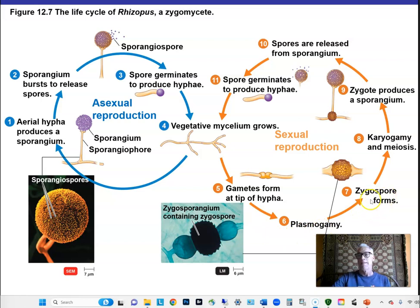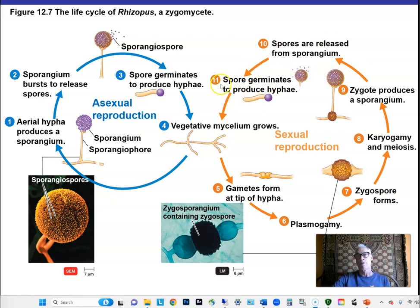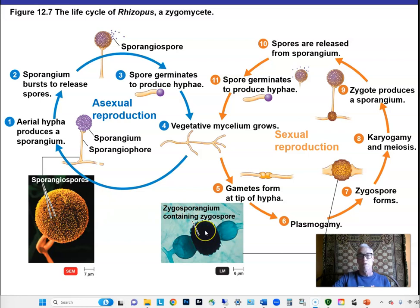After plasmogamy the zygospore forms as a diploid cell. Karyogamy and meiosis then occur, going from diploid structure to haploid spore formation. The sporangium produces haploid spores that are released and can germinate into cycles of sexual or asexual reproduction. So sporangiospores are the asexual form and zygospores are the sexual type. Just make a list of these two spore types produced by zygomycetes.